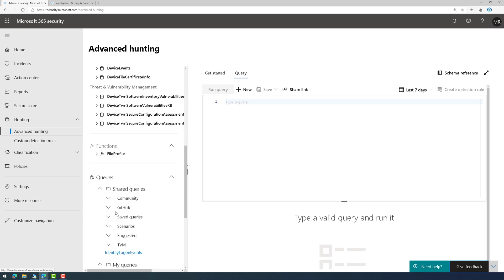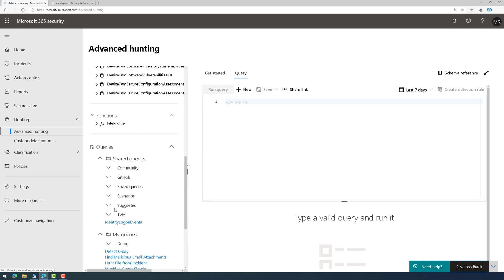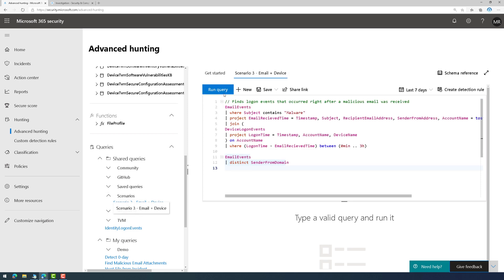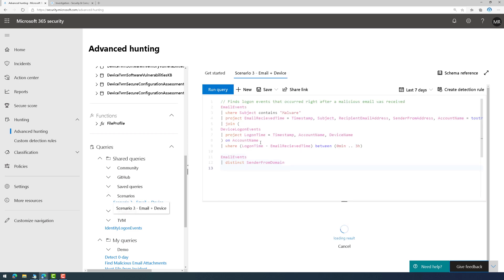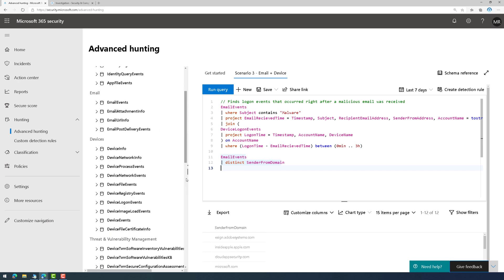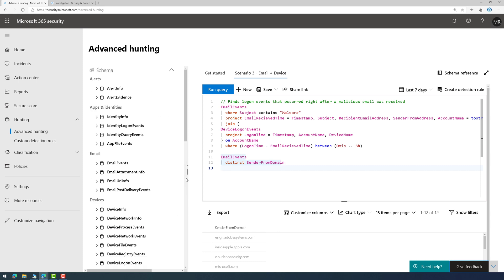And there's even sample queries that I can leverage here that will allow me to run those to kind of learn KQL. So, this is pretty awesome because it's looking across the entire environment. Again, Cloud App Security, Azure AD, Defender ATP, Office 365 ATP, so on and so forth.